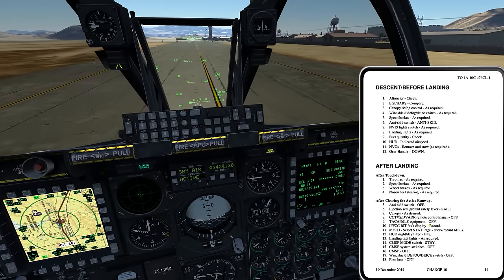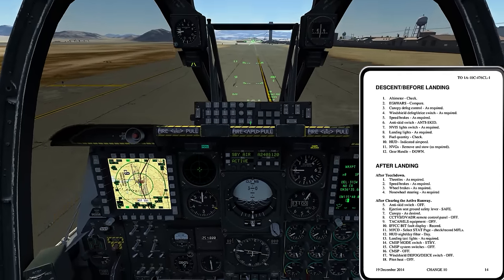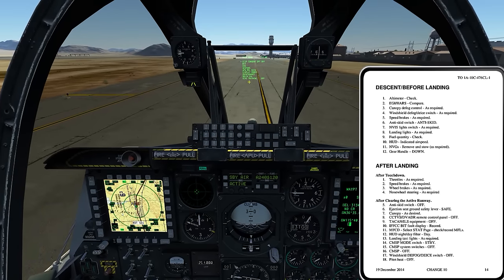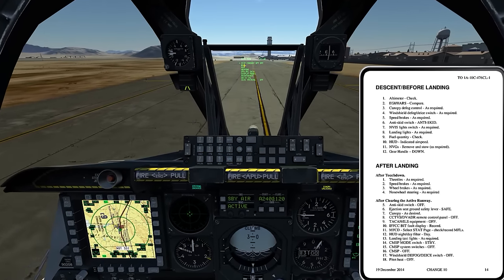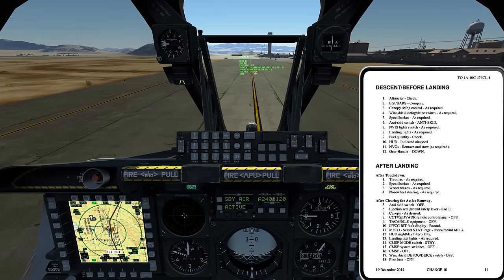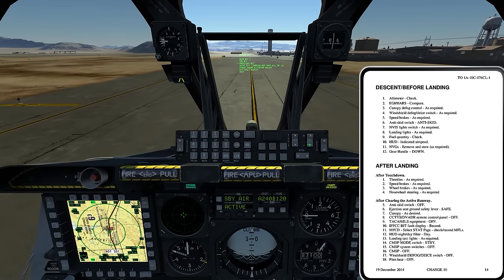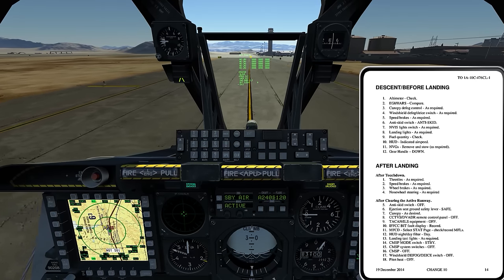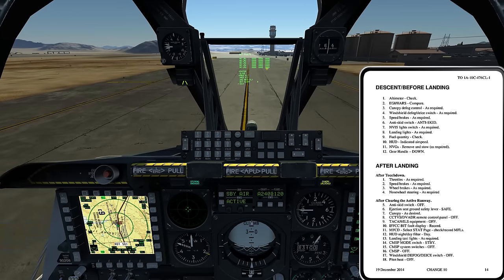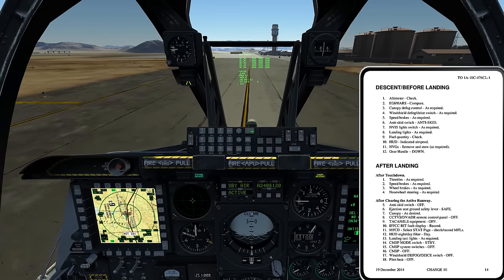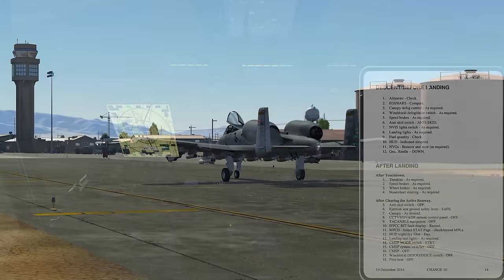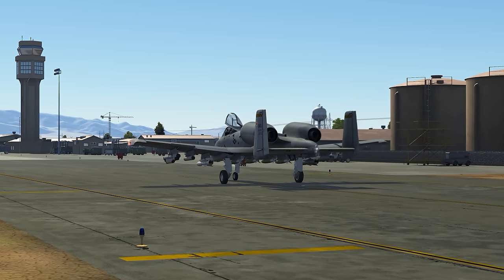IFFCC BIT fault display and record. I'm going to put the IFFCC switch to the test position and on my HUD I get some additional controls. I come to the second line — the BIT line — press enter, then second from the bottom I have bit fault display. I select down there, hit enter, and you can see BIT faults for those built-in test results which run periodically throughout the flight. I have all zeros, meaning no faults. If I did have faults I would record them. I'll put that back to on throughout the remainder of the taxi.